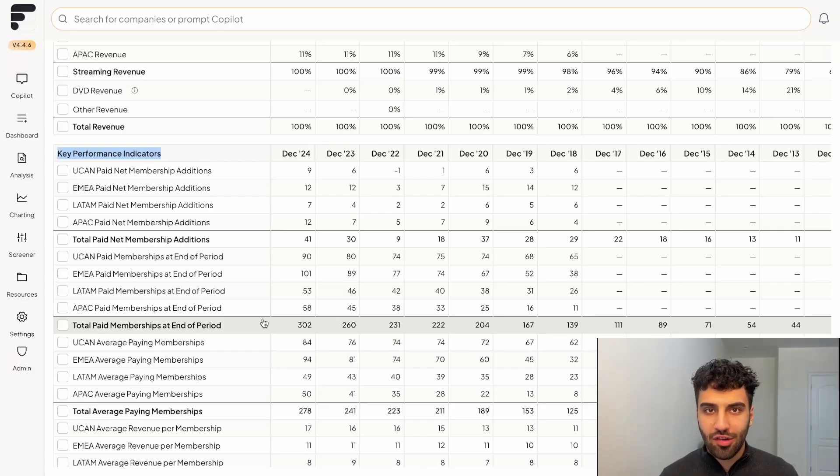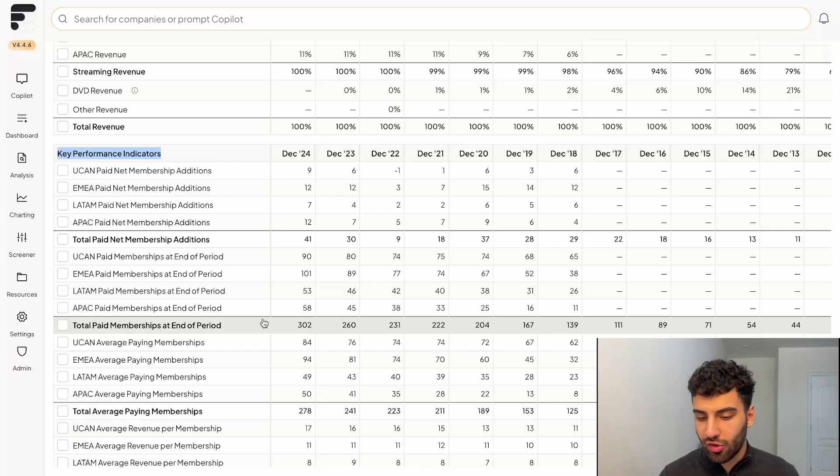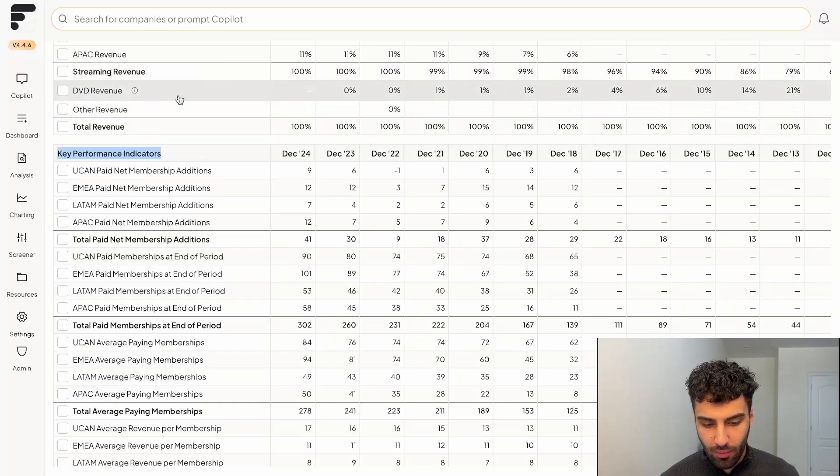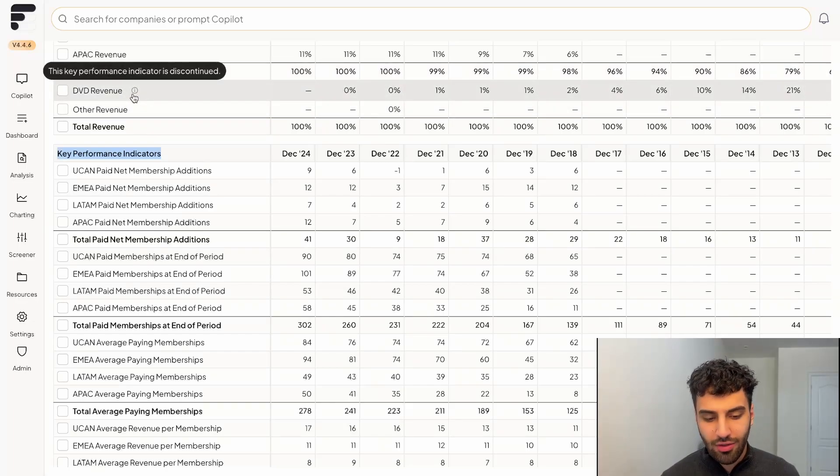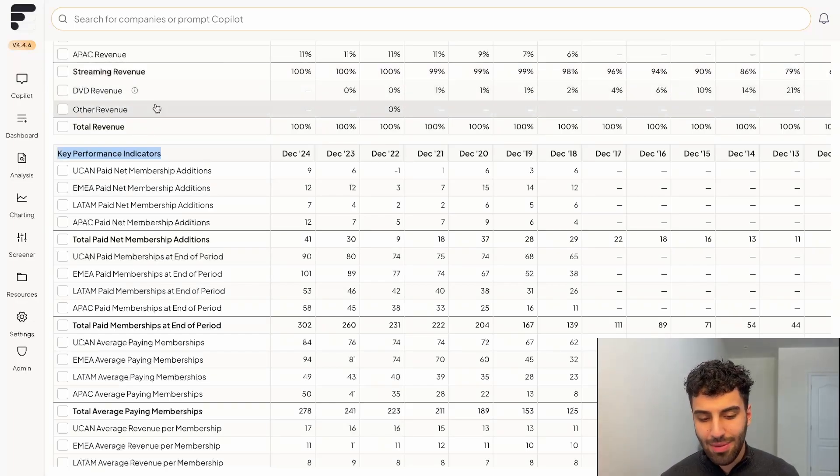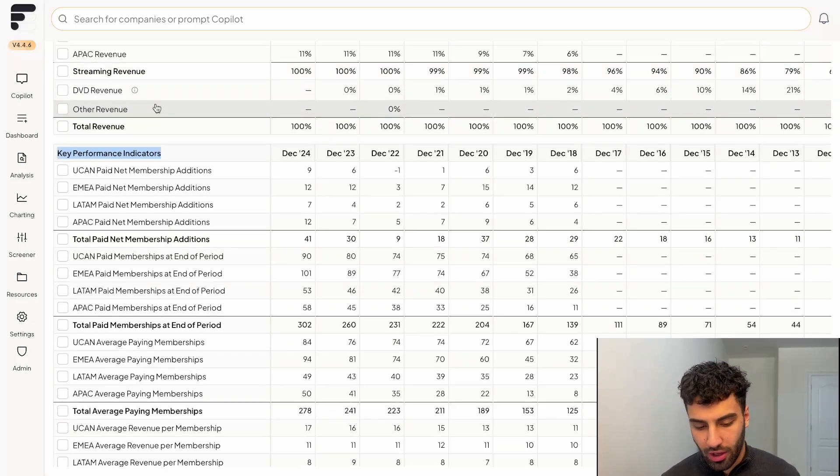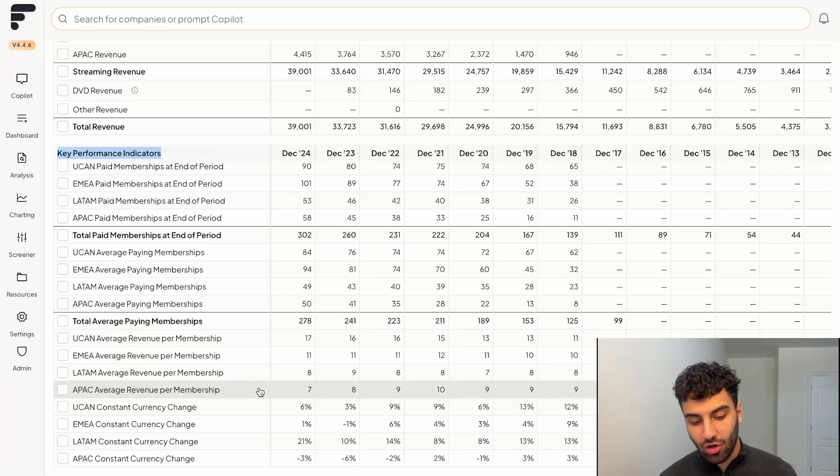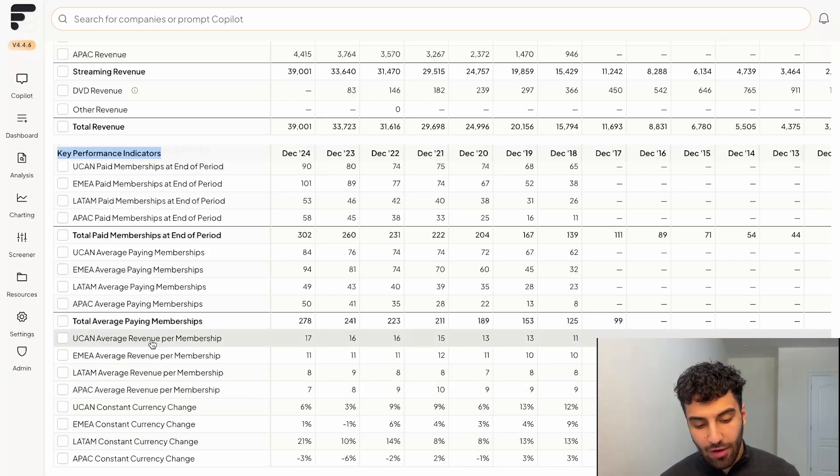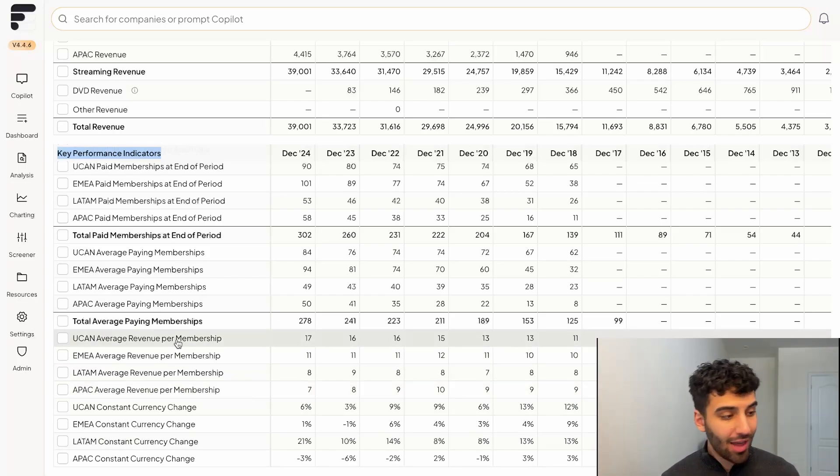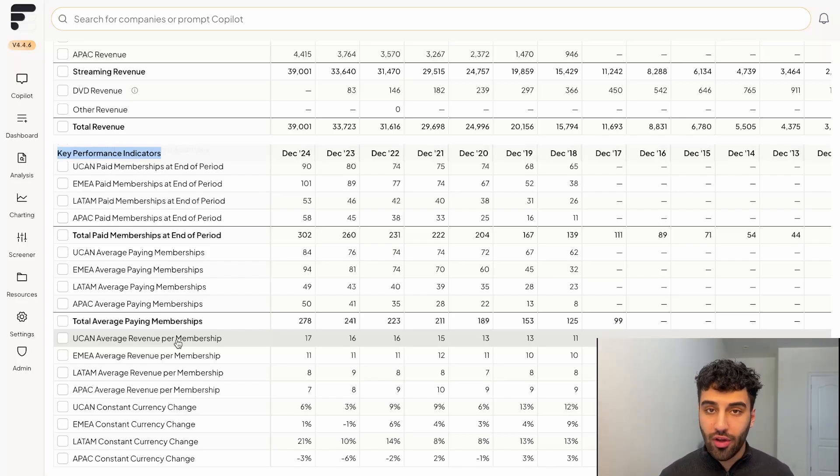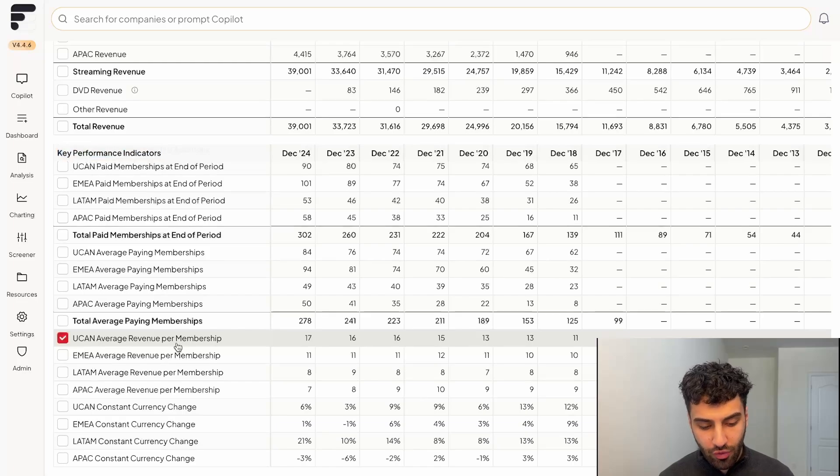And just as an FYI, Netflix said that they're going to stop reporting this in the future. So it'll probably start to look like the DVD revenues here that they discontinued the KPI, they just don't report it anymore. And then one last thing, which is probably my favorite thing to track is the average revenue per membership. And I think this is very telling of the significance of all the segments that we just covered a second ago.